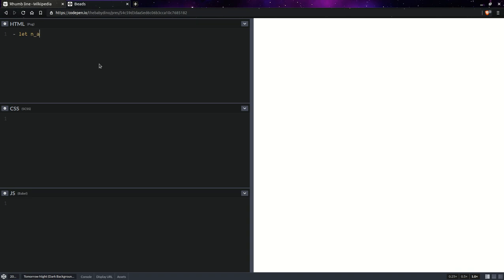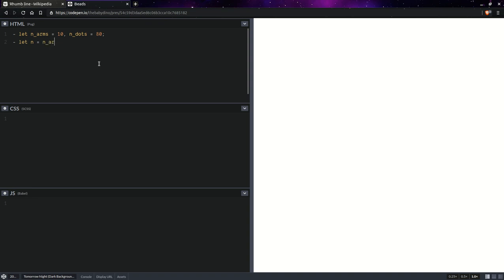So we're going to have the number of arms, let's say that's going to be 10, and we're going to have a number of dots per arm, let's say that's going to be something like 80, and then we're going to compute the total number of dots. That's going to be n equal to the number of arms times the number of dots per arm.